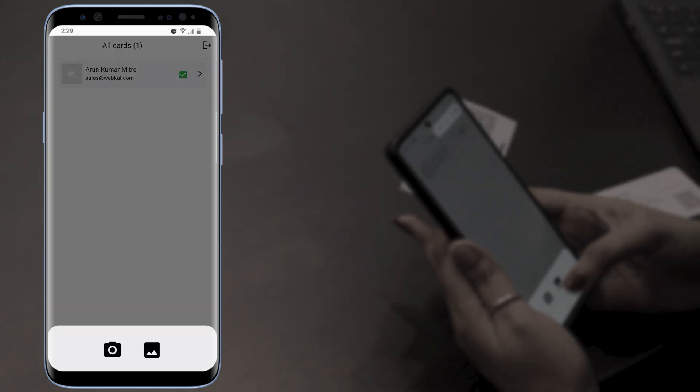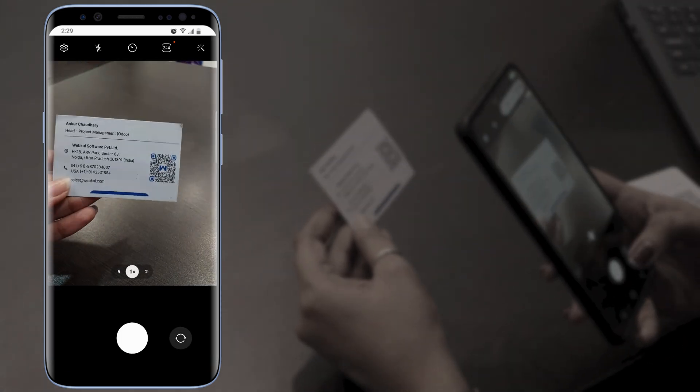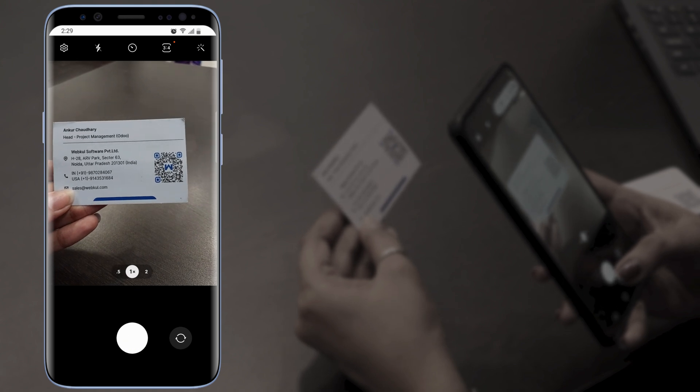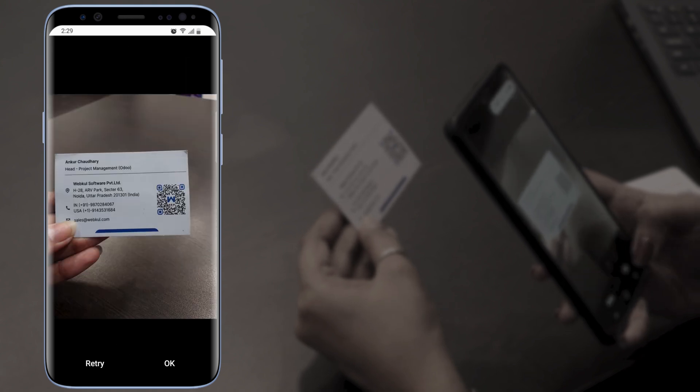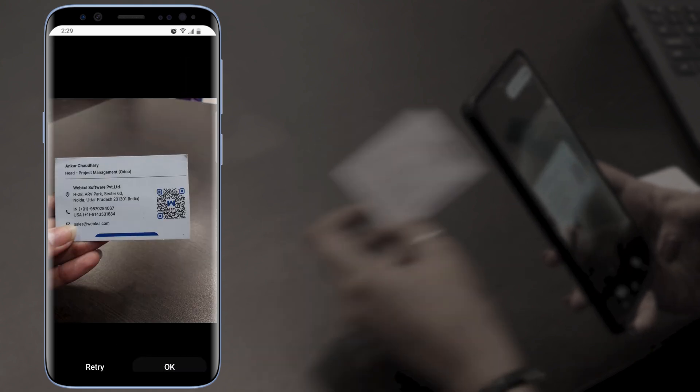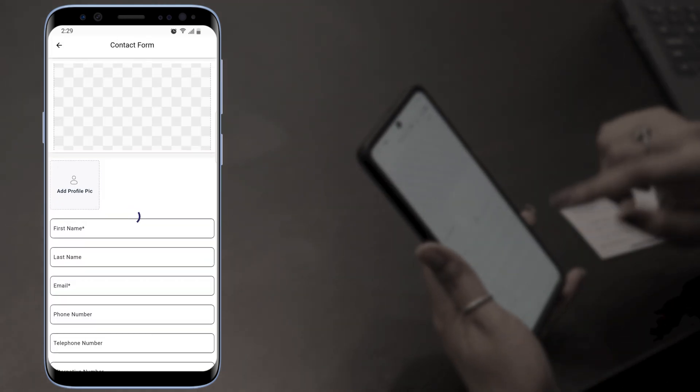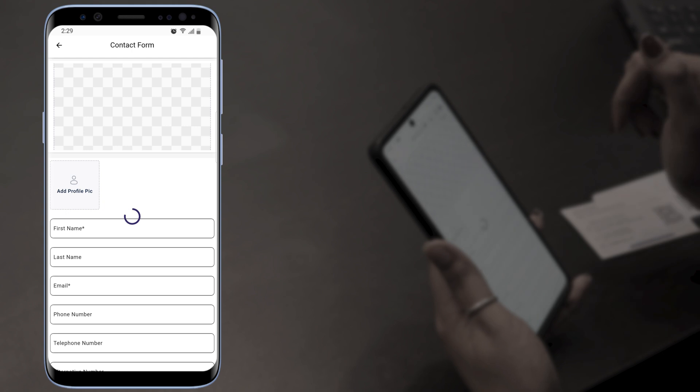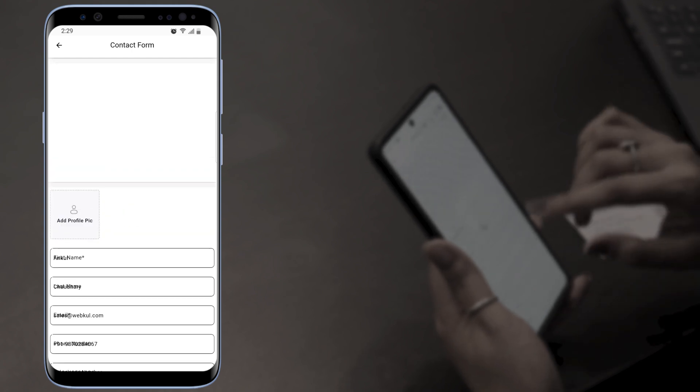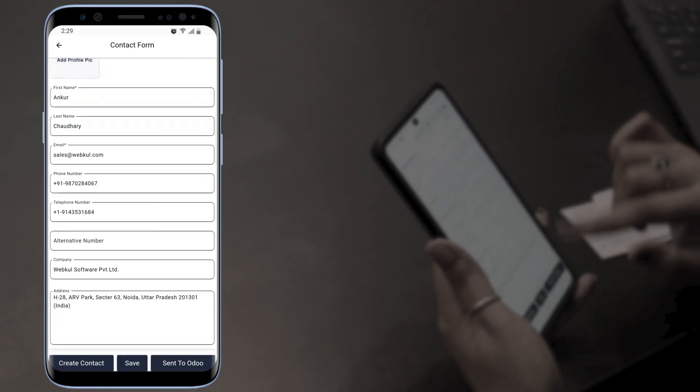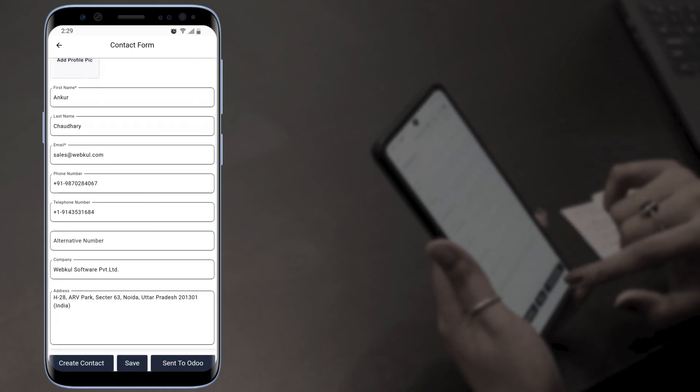We're going to tap on the camera icon and scan the card. Tap on OK. It is fetching the details from the business card. The details have been captured. Again we'll tap on Send to Odoo.